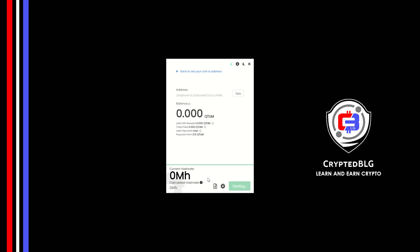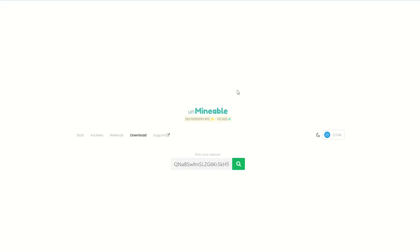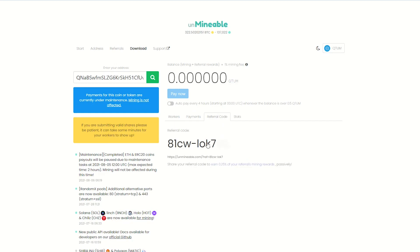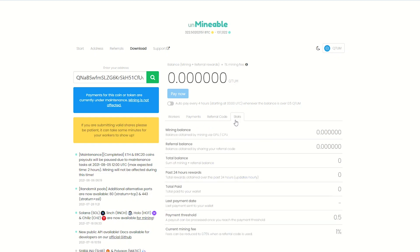Once you're mining, you can click on this stats button. This will open a dashboard where you can see your balance, payout, and you can also get your own referral code here, and your miner stats.